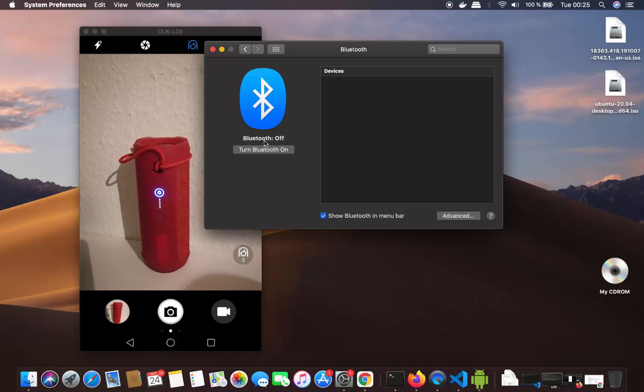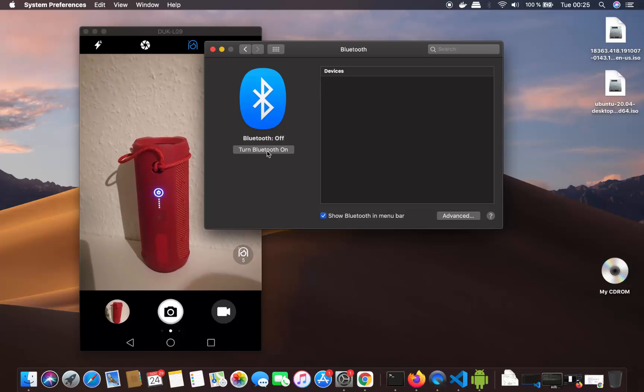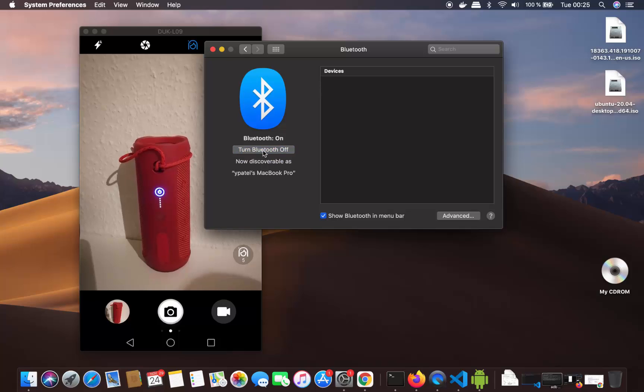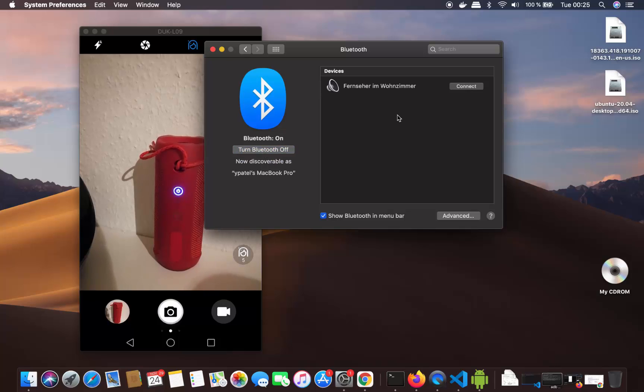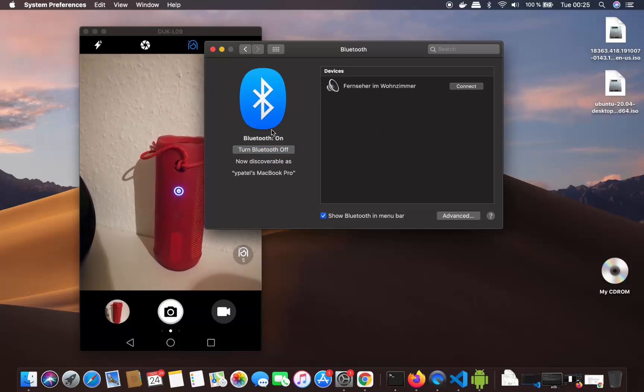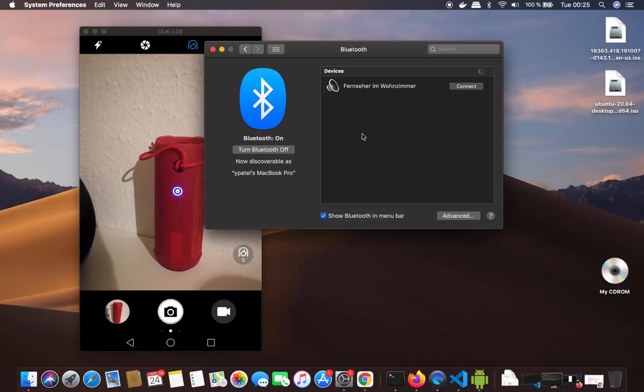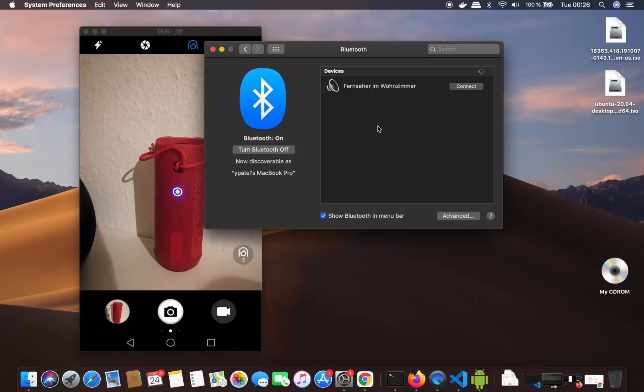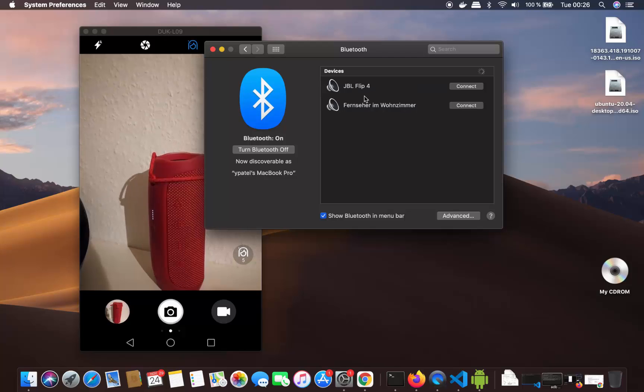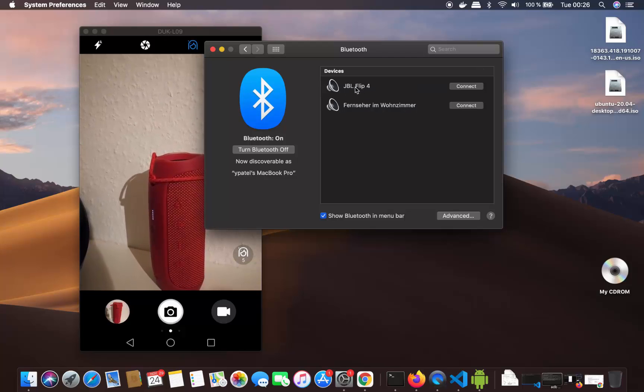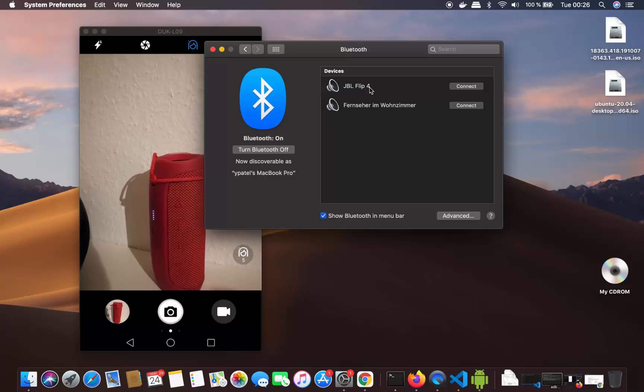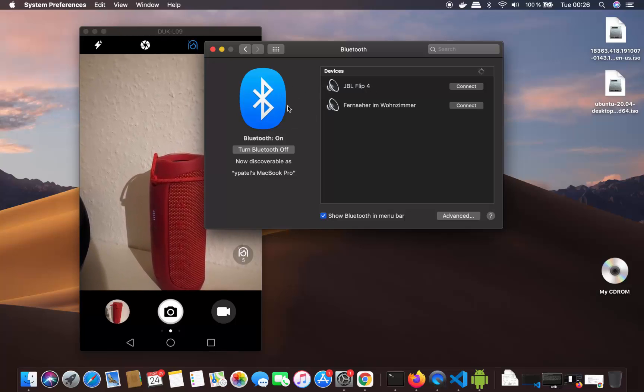Right now you can see Bluetooth is off, so I'm going to turn it on. When you turn on Bluetooth on your Mac, it will search for all nearby devices and show this speaker name in the Bluetooth settings.